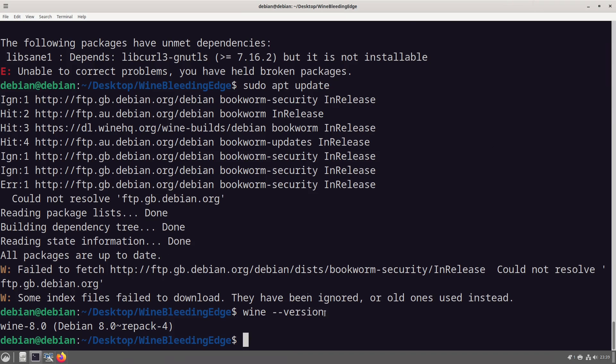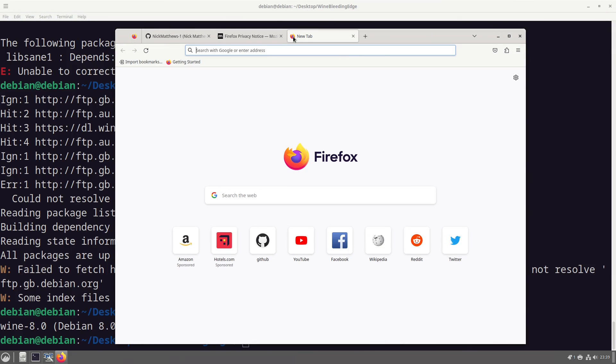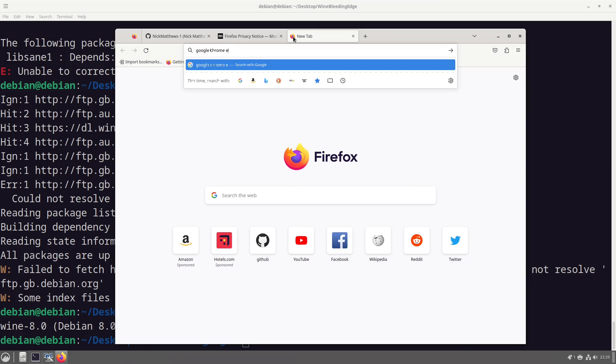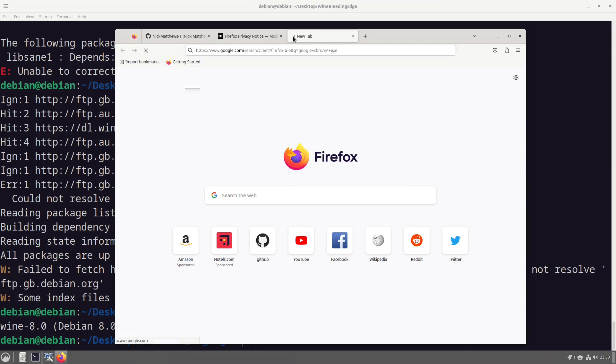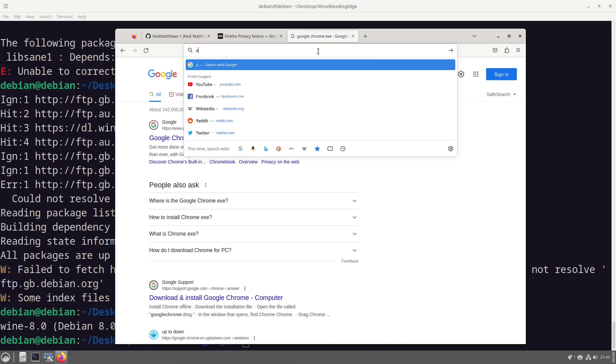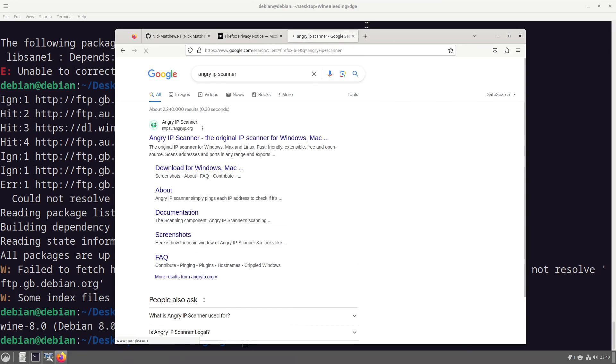So if we were to now attempt to, oh I don't know, google chrome exe, we will grab ourselves the Angry IP Scanner.